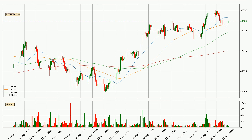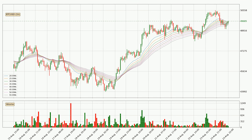Breaking either way signals a possible further move to the corresponding direction. For longer price development, the daily time frame should also be considered as shorter time frames are not as accurate. Looking at the hourly exponential moving averages, at the moment the price is above the hourly ribbon, which can be perceived as bullish and the ribbon could play as a support.